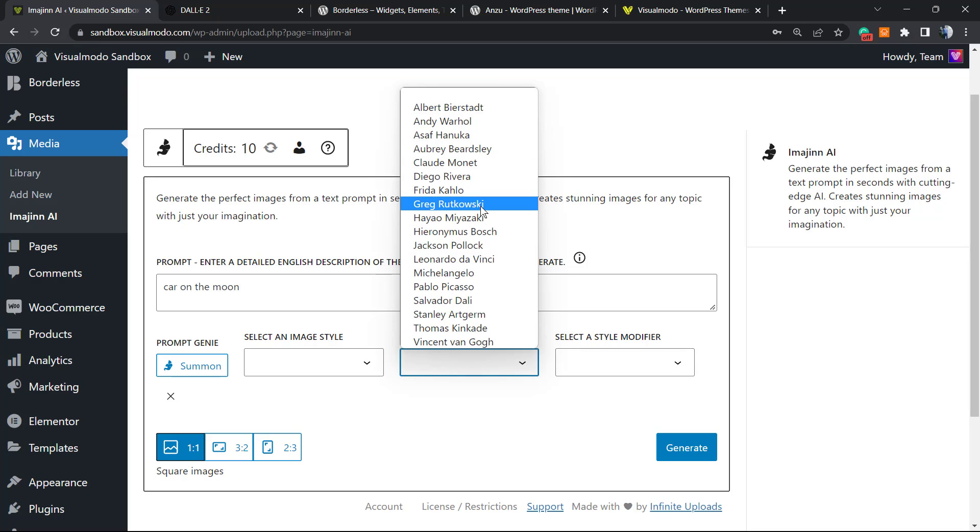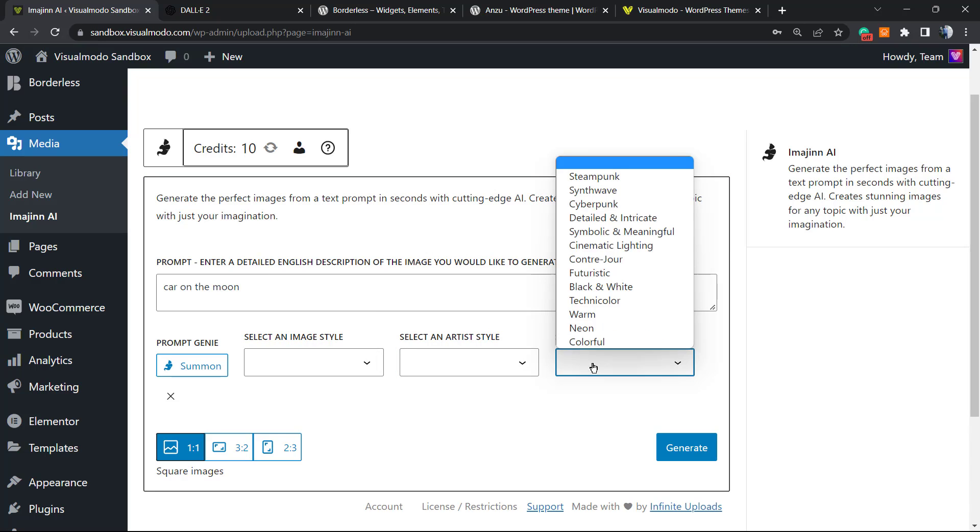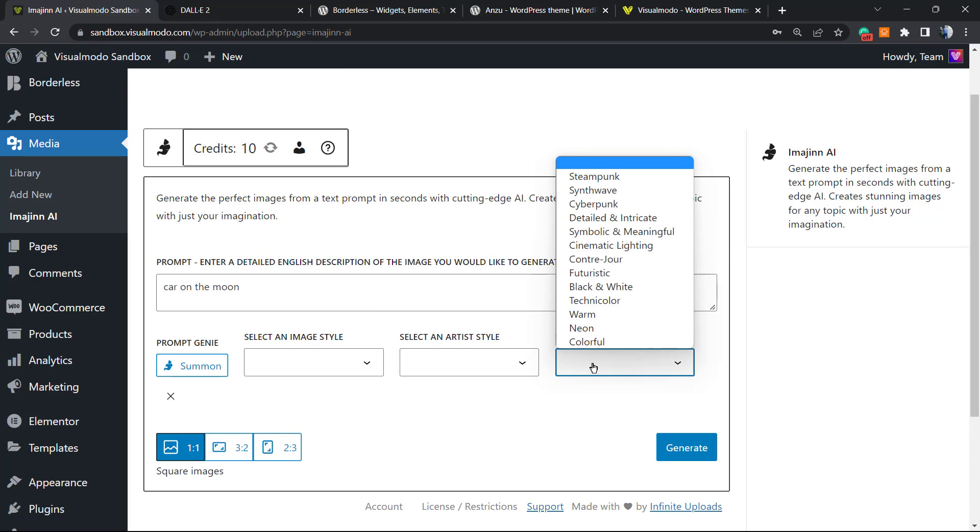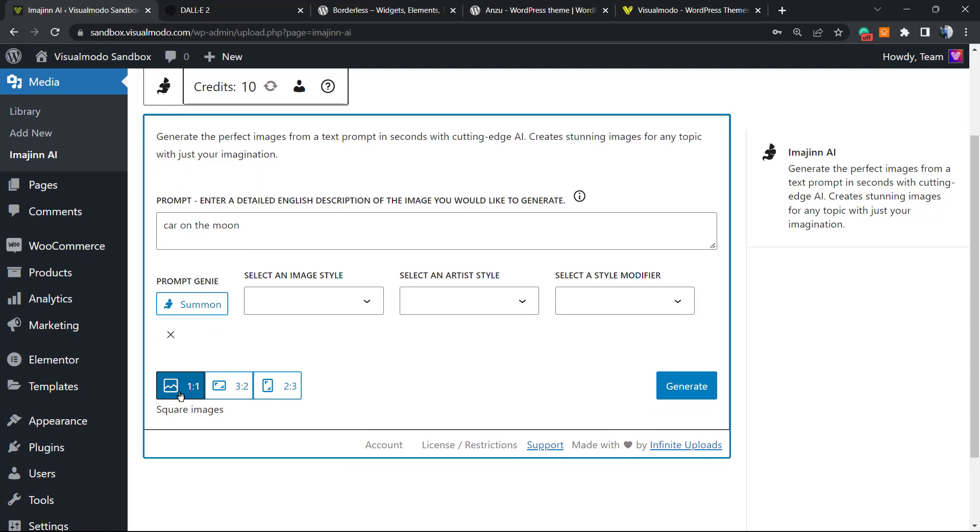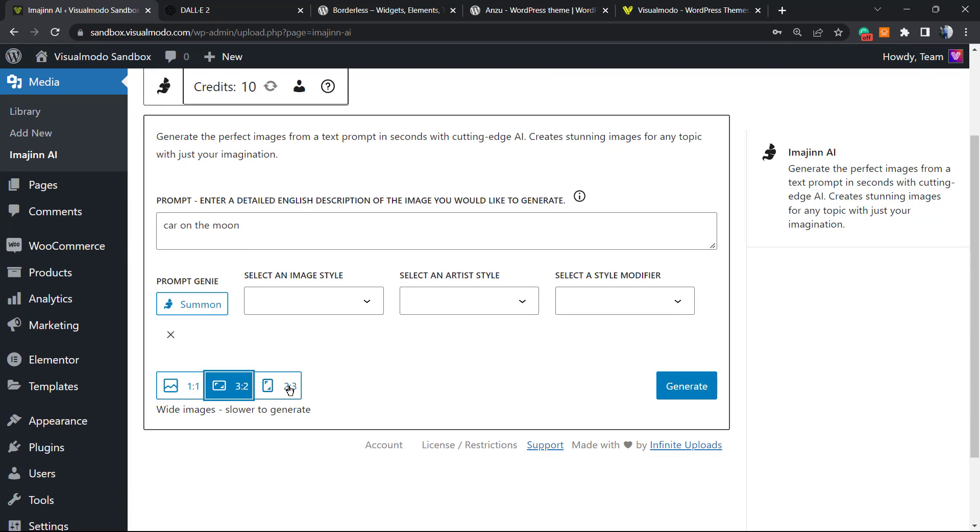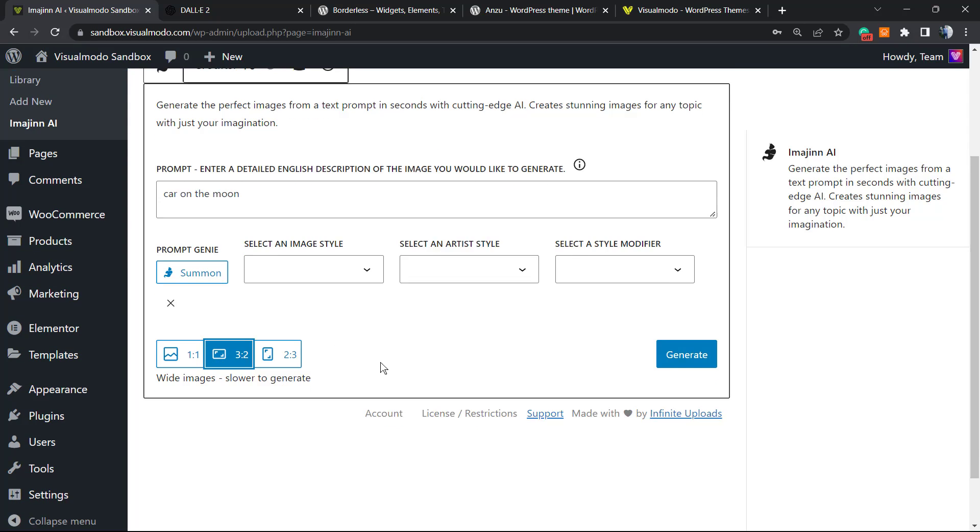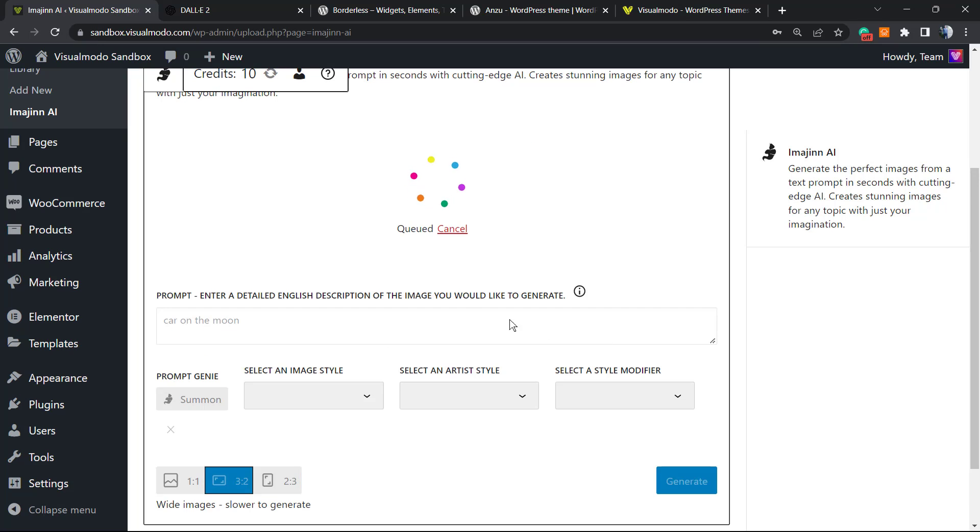Select artist style. We have some very well-known artists here, for example Pablo Picasso, and select a style. You can select everything here. We can change the image proportion, for example 3:2. Now let's generate it.